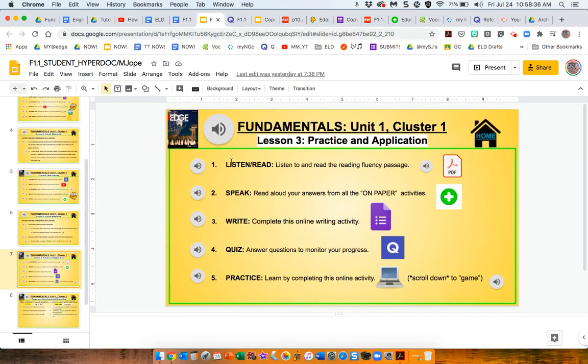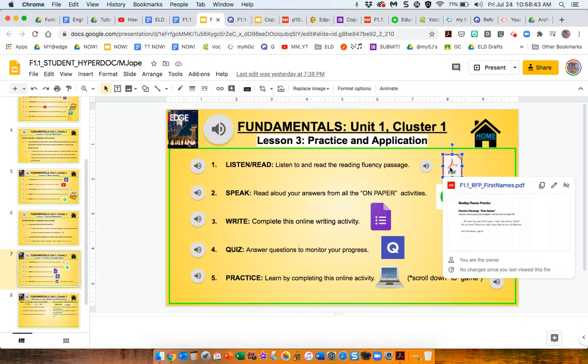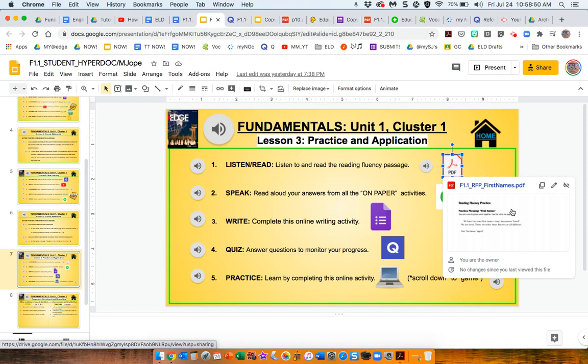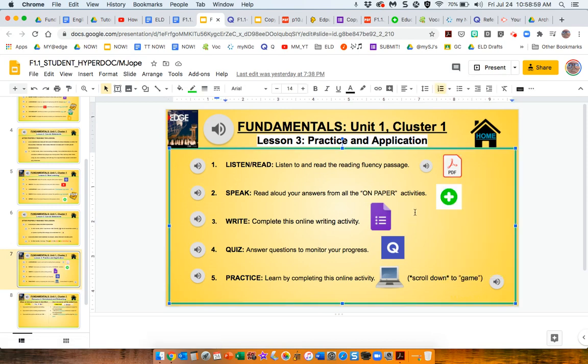So the final practice and application, there's a reading fluency passage from the book. And this is something that I use in the summative assessment to help track a student's fluency, oral fluency. So here they've got an opportunity to practice with that. Now, as I said, they had their answers that they wrote on a paper. And this is where we go back to those lesson two answers.